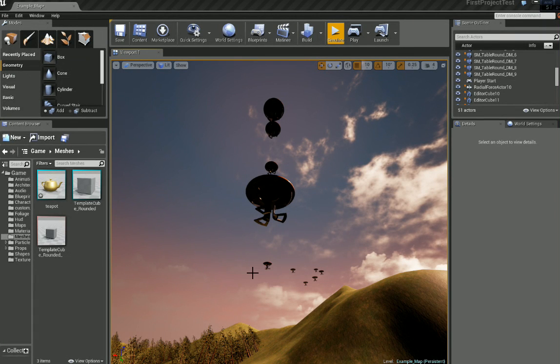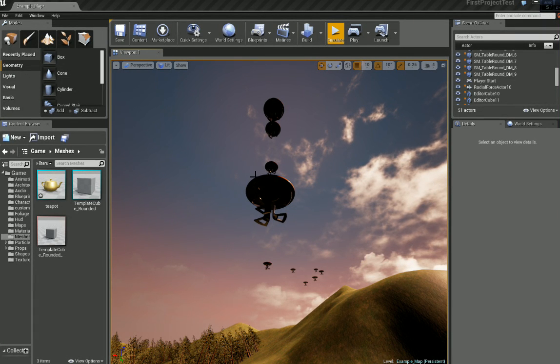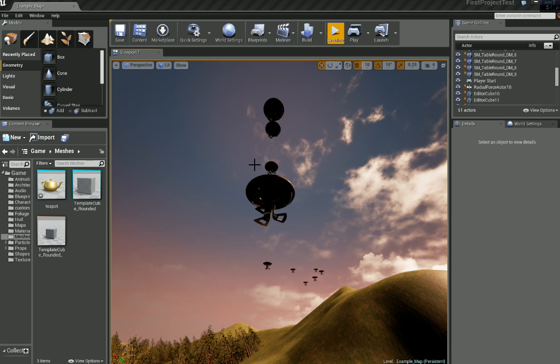In this tutorial I want to show you how we can take a simple mesh and turn it into a destructible. This is all done within Unreal Engine 4.